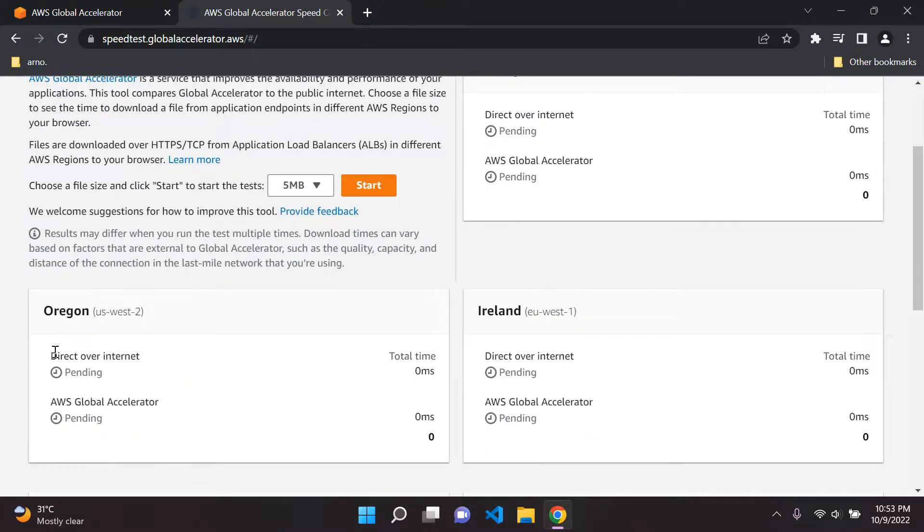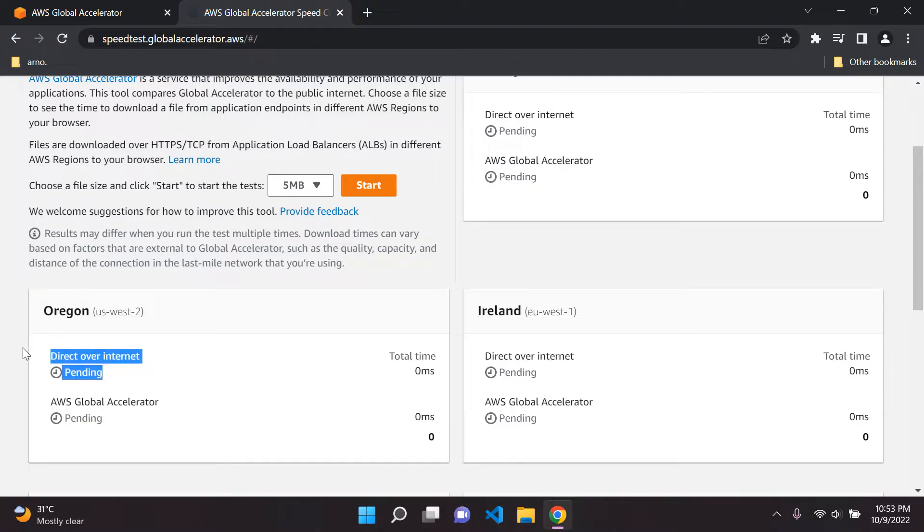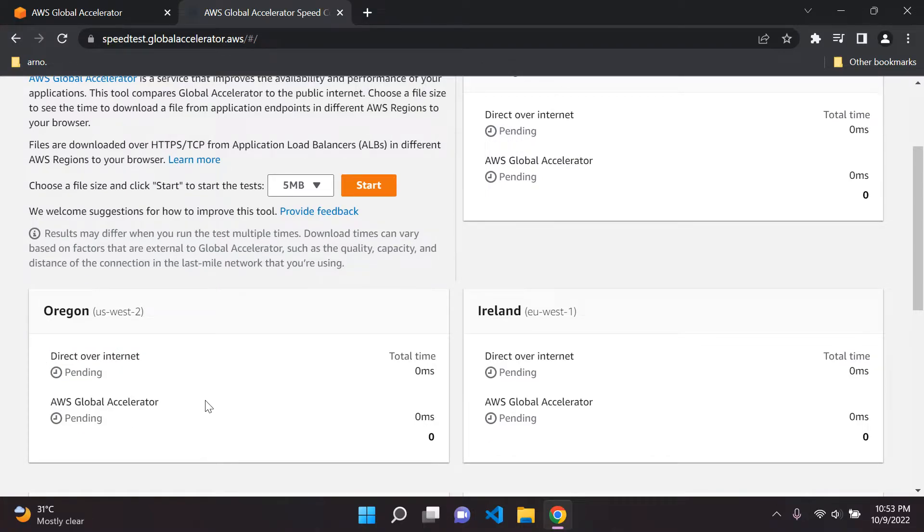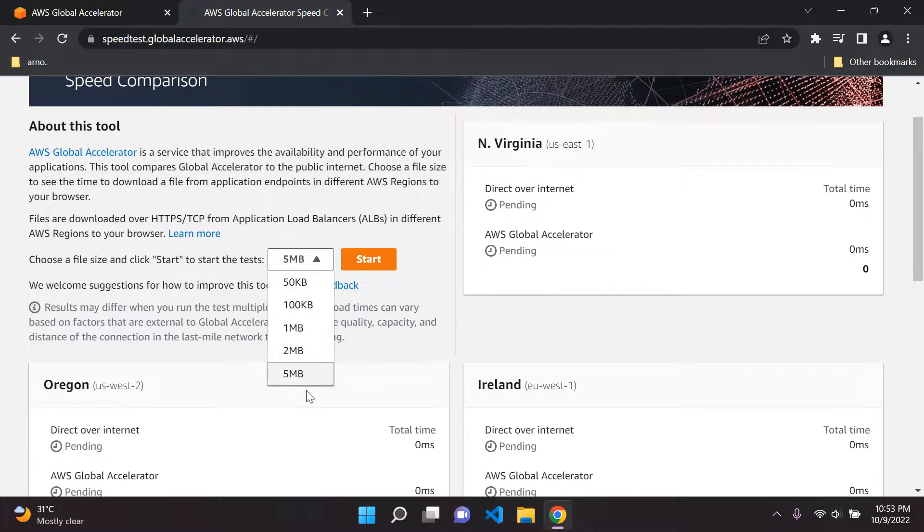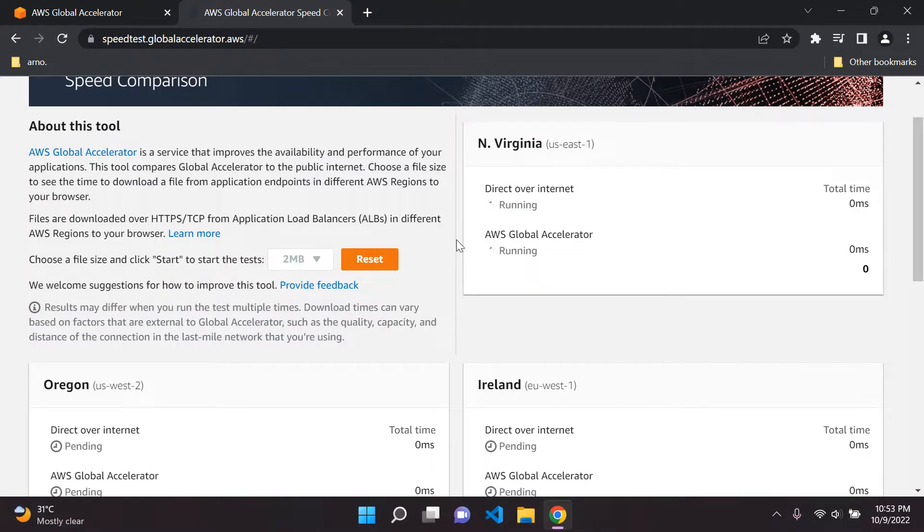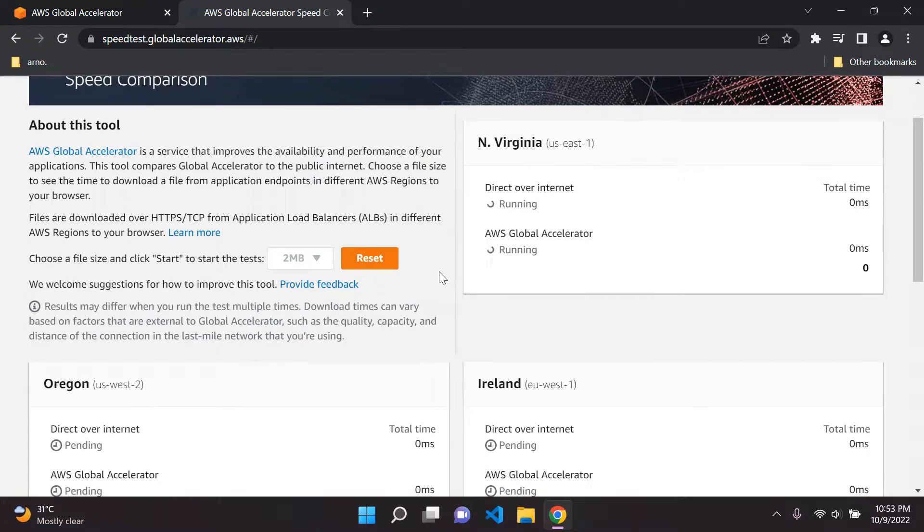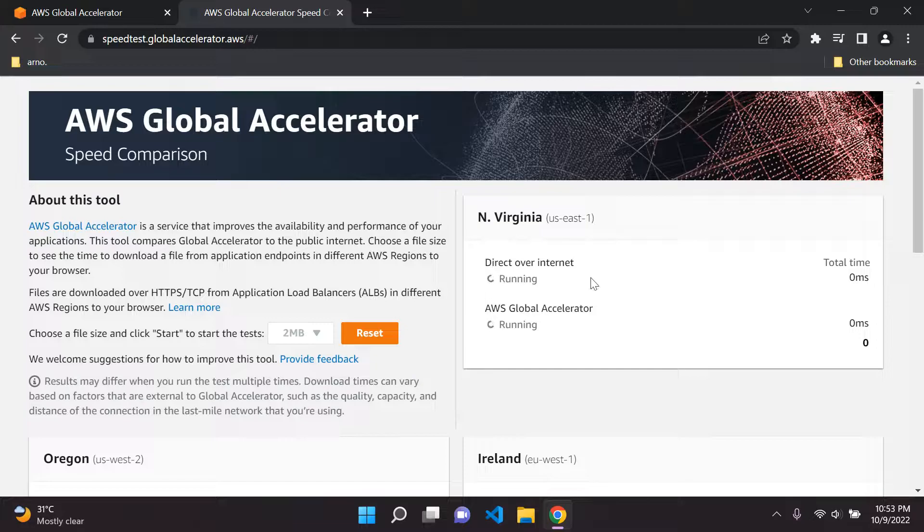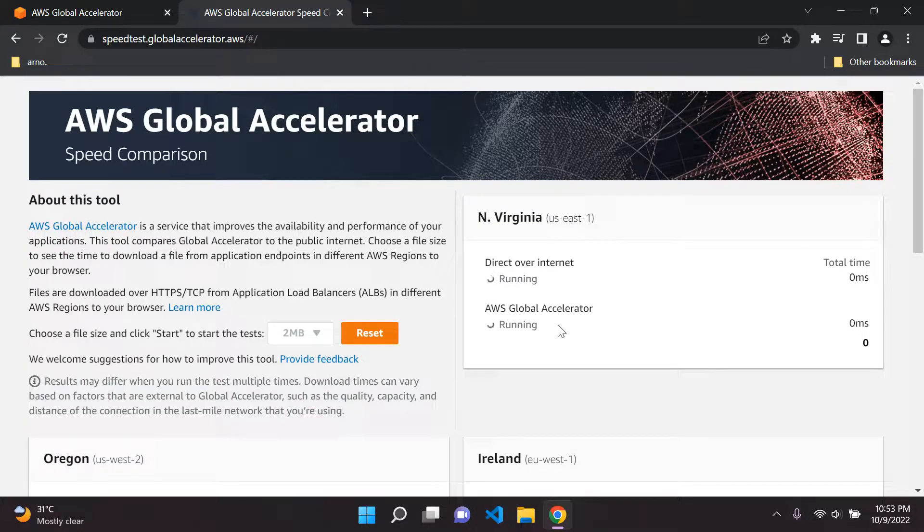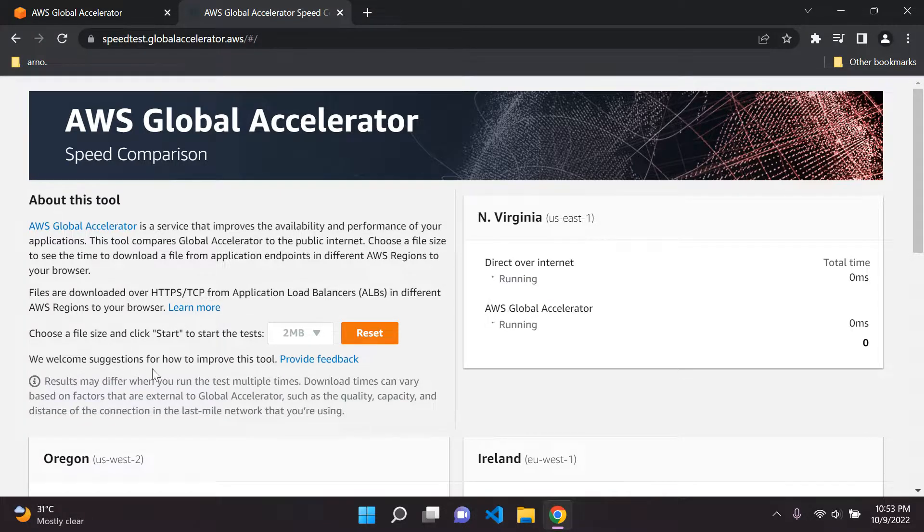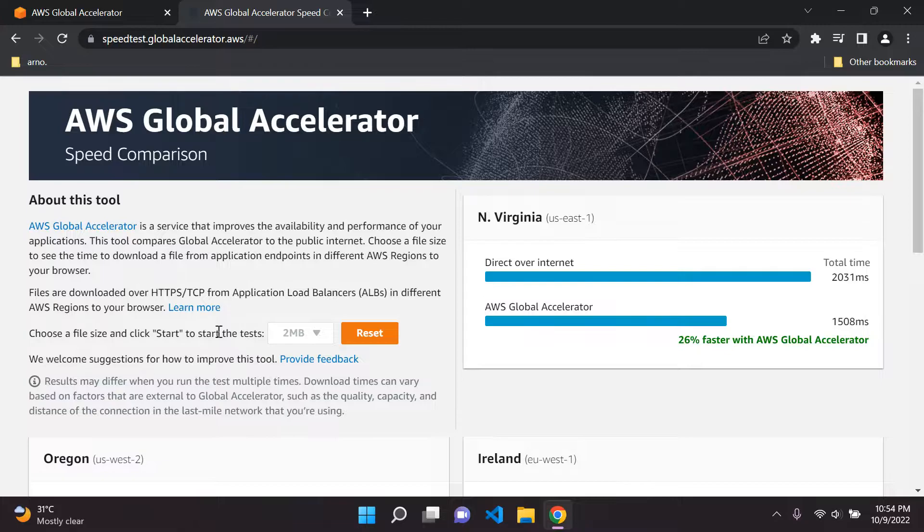If you were to do it with just the internet, the normal way, versus if you were to utilize AWS Global Accelerator. Go ahead and choose a file size. I'm going to choose 2MB and you can say start. It's going to run this and show you the performance improvements that you'll have with AWS Global Accelerator and the time it takes to transfer this particular file or download it.